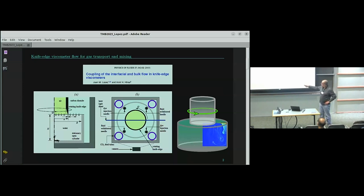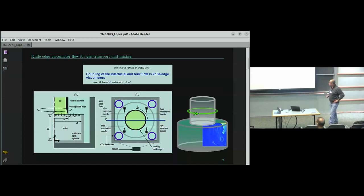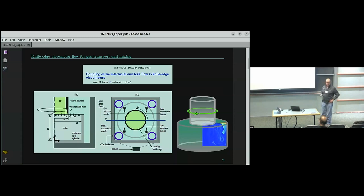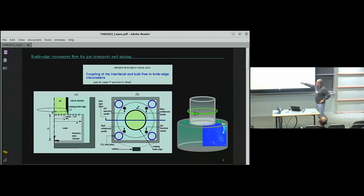Once the monolayer is laid uniformly at constant surface concentration — so there are no Marangoni effects, as we were told about in the first talk — they very carefully bring down this cylinder with a sharp knife edge, which has to be very carefully machined, just coming into contact with the gas-liquid interface. It is then set in motion to rotate at a constant rate, omega radians per second. If there were no monolayer and just a clean air-water interface, only the liquid in direct contact with the knife edge would move — and you just get a little bit of circulation.